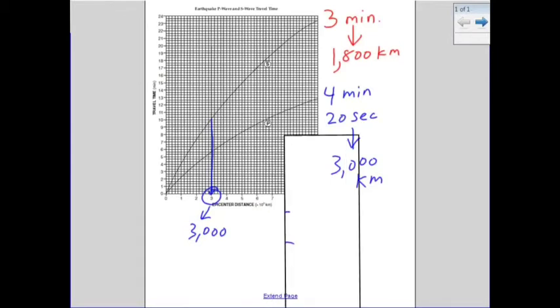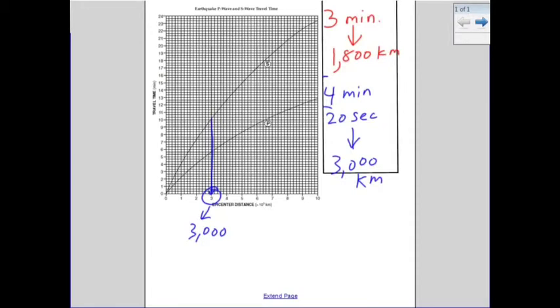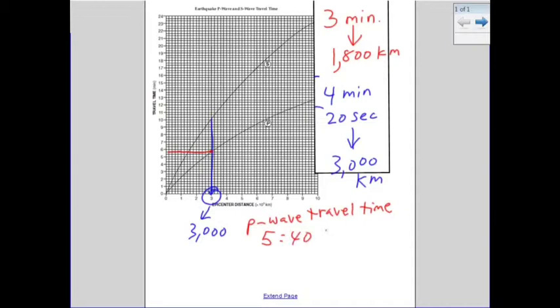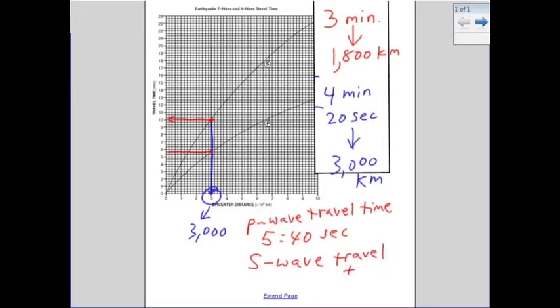If the earthquake is 3,000 kilometers away, we look at the chart to find that the P-wave travel time was 5 minutes and 40 seconds. Doing the same for the S-wave, we go across and that would be 10 minutes. That's a general overview of how to use page 11. There are other ways to use it — for example, if they gave you the P-wave travel times, you'd have to work backwards — but this is the general approach.